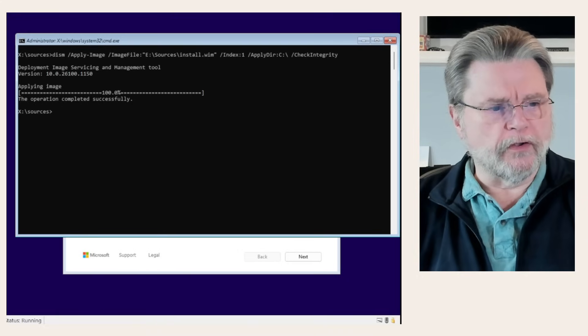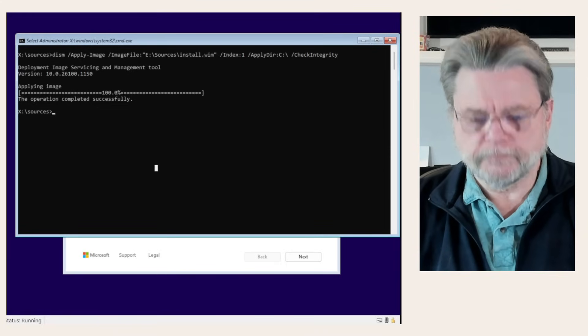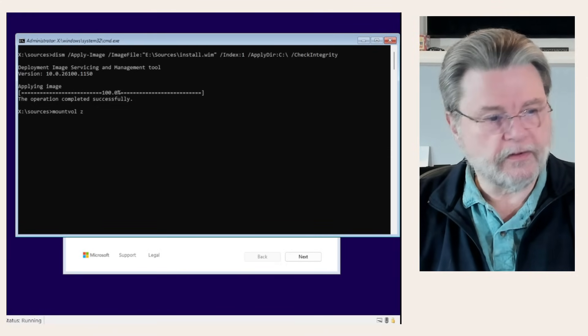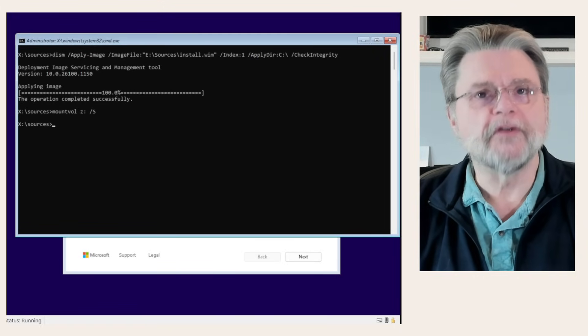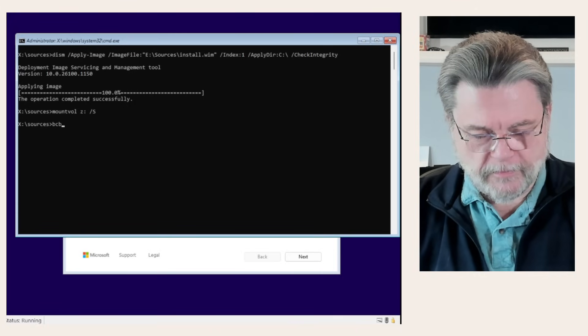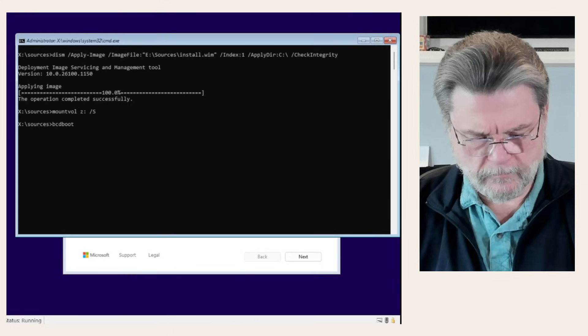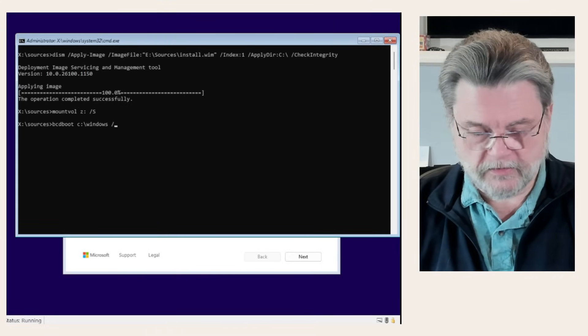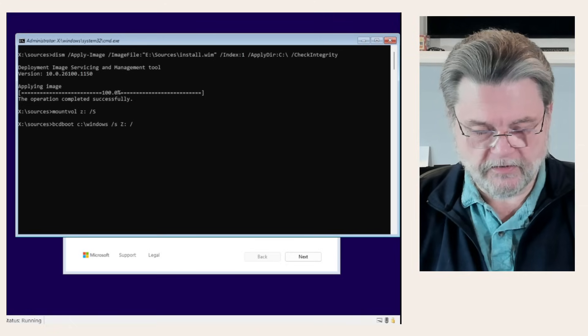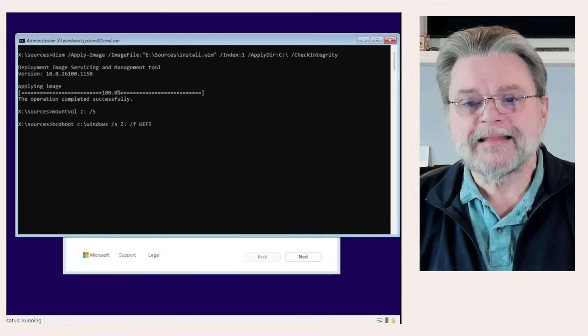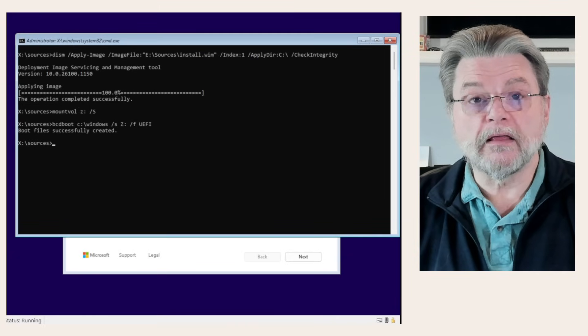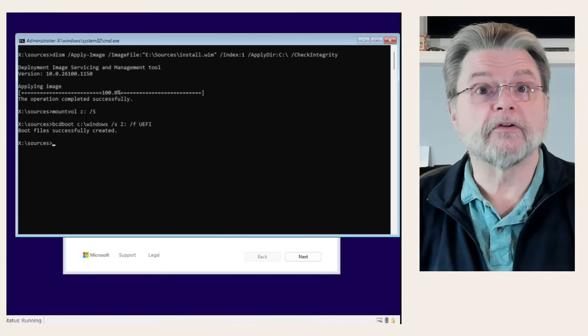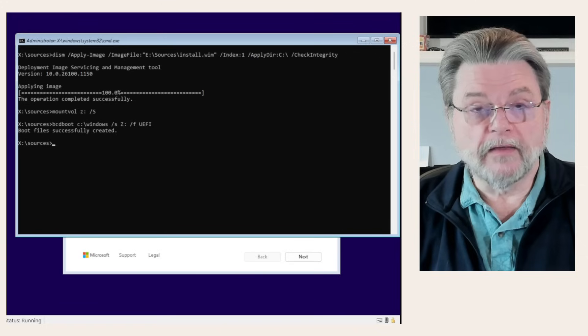There's still one more thing we need to do. We're going to enter mountvol Z: /S. Then bcdboot C:\Windows /S Z: /F UEFI. This is essentially creating the boot sector. It's creating all of the files that are required to boot this machine. And that's it.